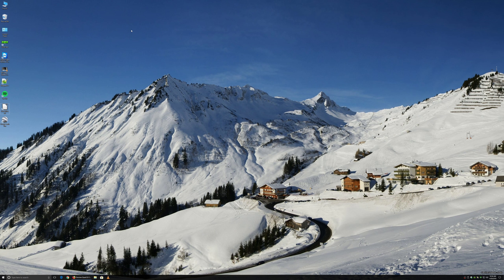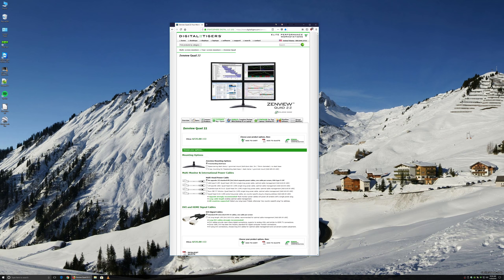If you do the math, you'll see that a single 43-inch screen with 4K resolution is like having a 2x2 array of 21.5-inch screens, each running 1080p resolution. That's actually identical size and quality with our Zenview Quad 22 array, except there's just a single monitor connection instead of the need to connect four separate DVIs to your PC.